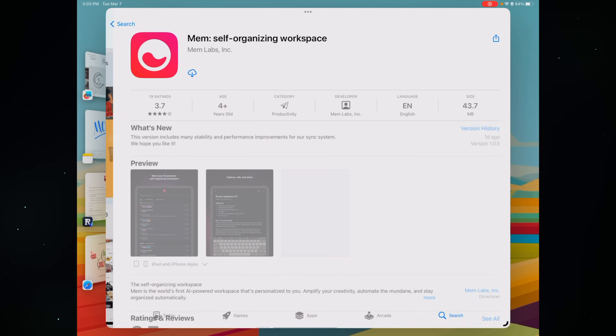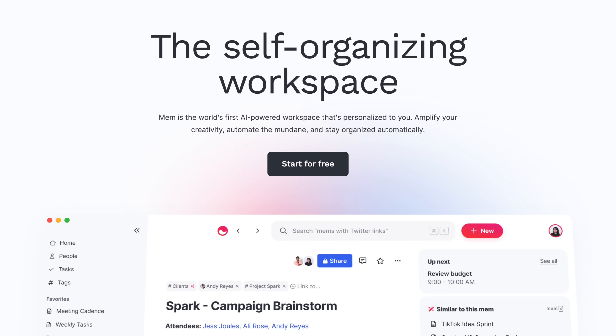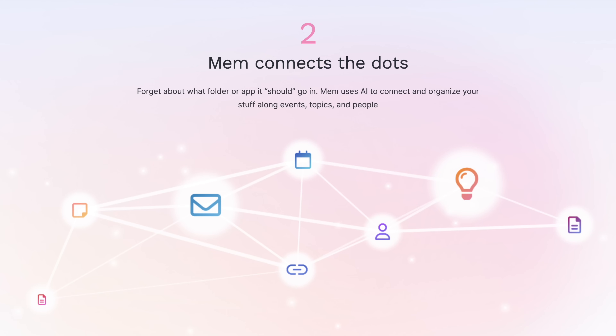Head back to the App Store and search for Mem — you're gonna find that this is a self-organizing, AI-powered workspace. If you're not the kind of person who likes to create a bunch of folders and organize stuff, and you'd rather have AI do that for you, this is great. It will also find connections between your notes, files, emails, and messages and just connect the dots for you.